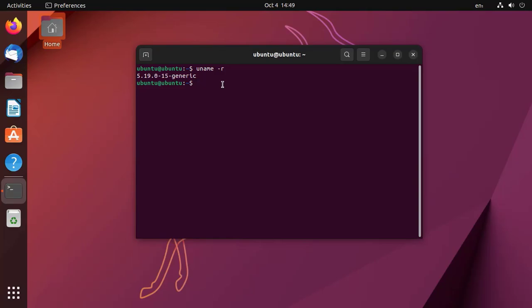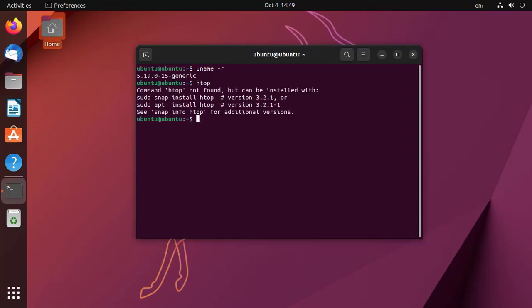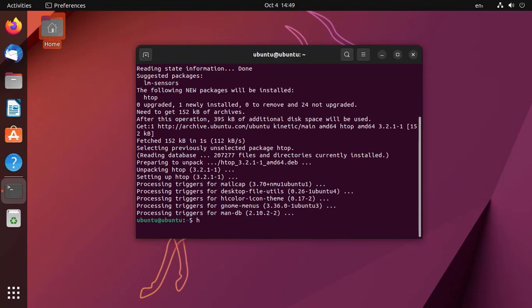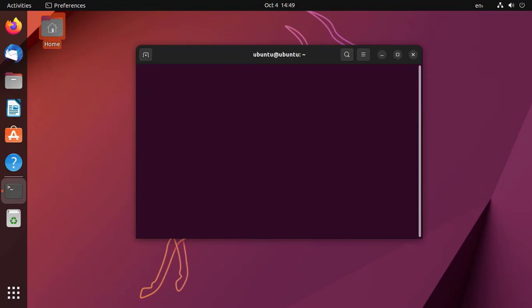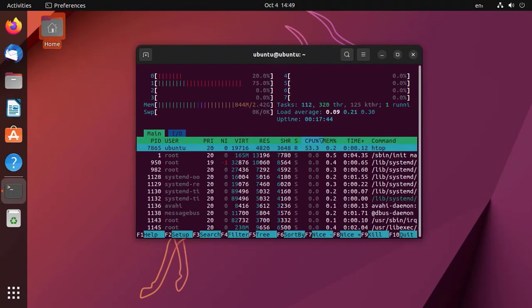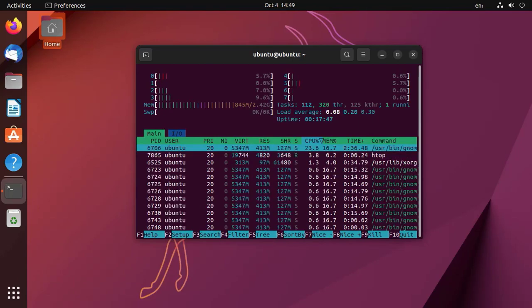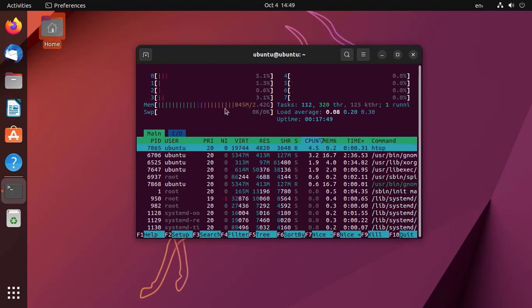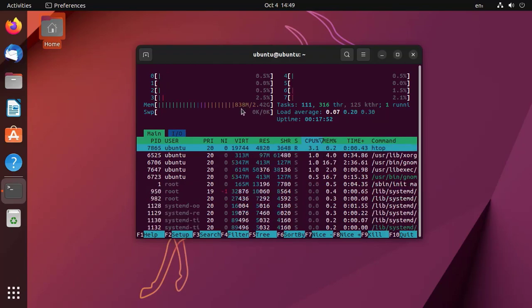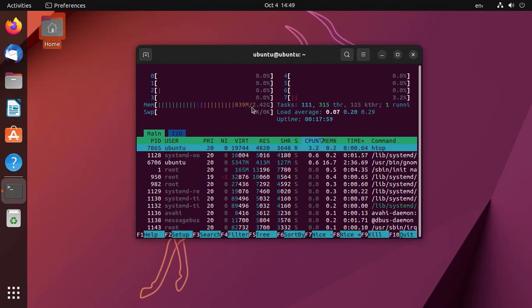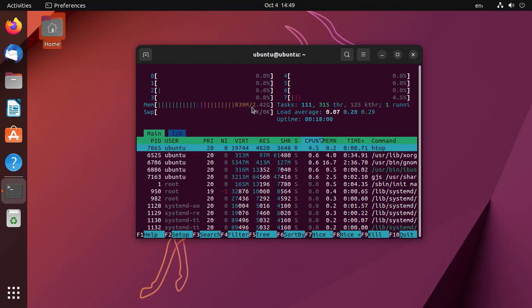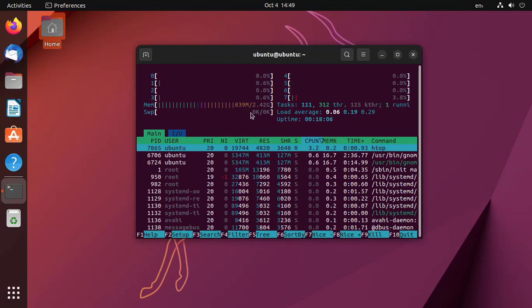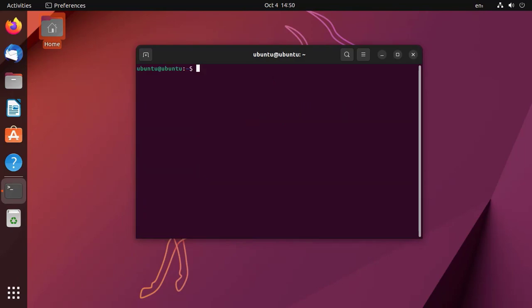Let's check the RAM usage in its idle state. We don't have htop installed by default, so let me install it. Here you can see the idle RAM usage is 838 MB, which is pretty normal for a GNOME desktop environment.